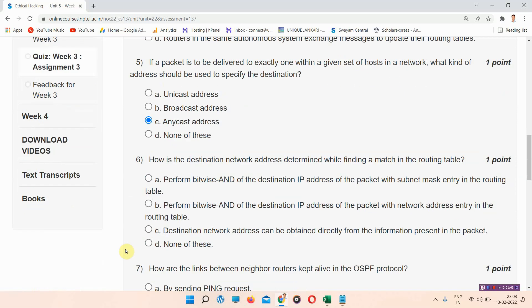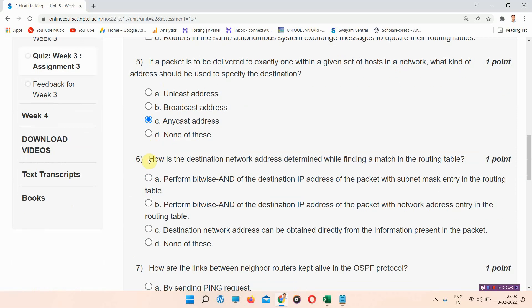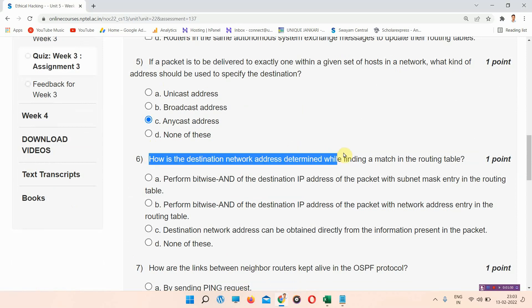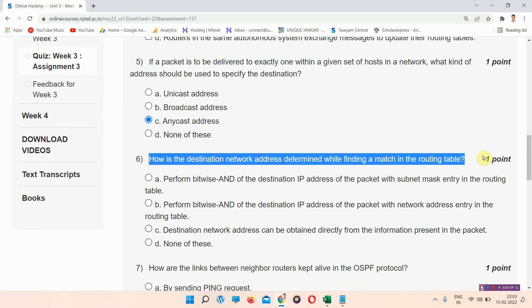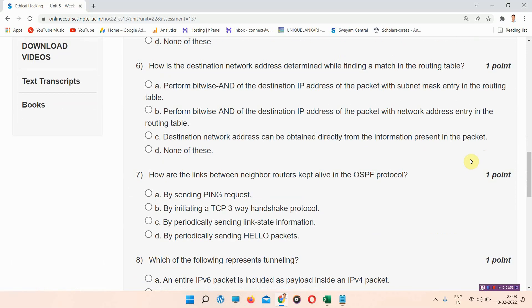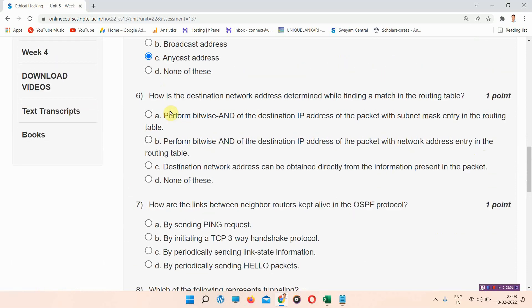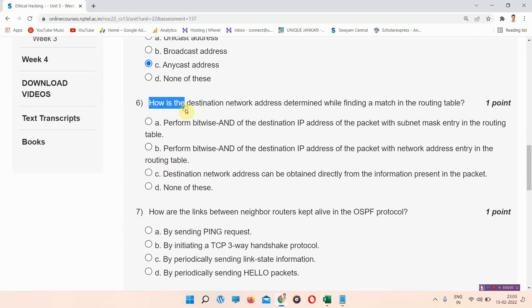Question number six: how is the destination network address determined while finding a match in the routing table? The correct answer of question number six is option A: perform bitwise AND of the destination IP address of the packet with the subnet mask entry in the routing table.